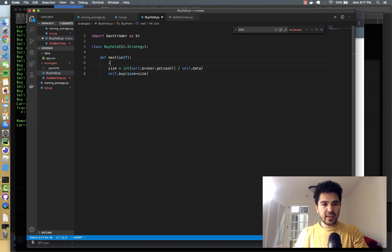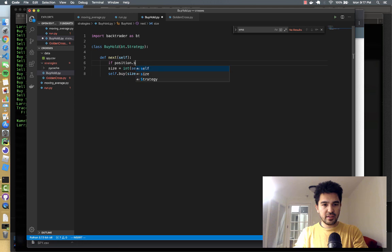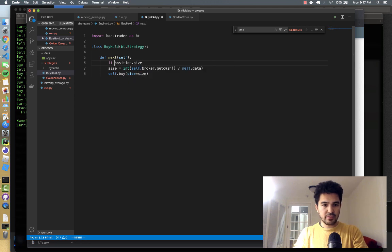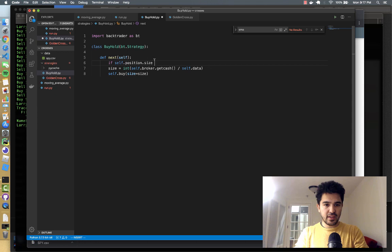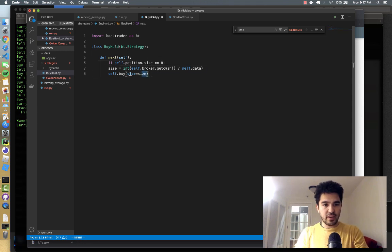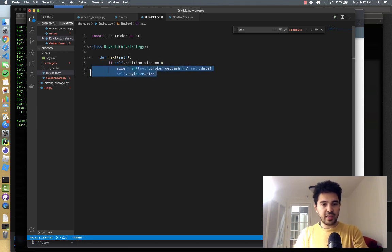And then we'll say if position.size, self.position.size equals zero, then we'll do that. And then if we're already in, then we don't need to do anything.